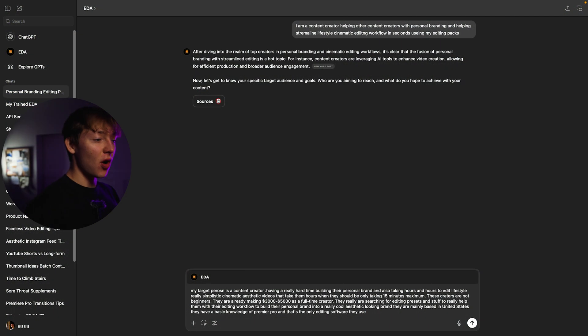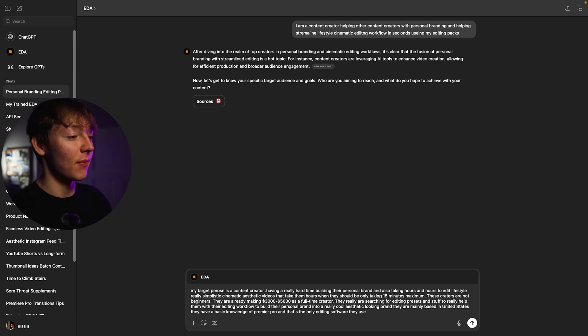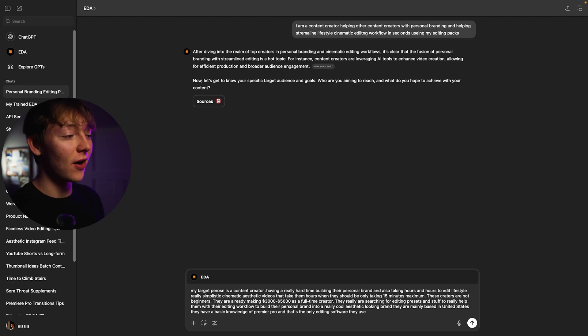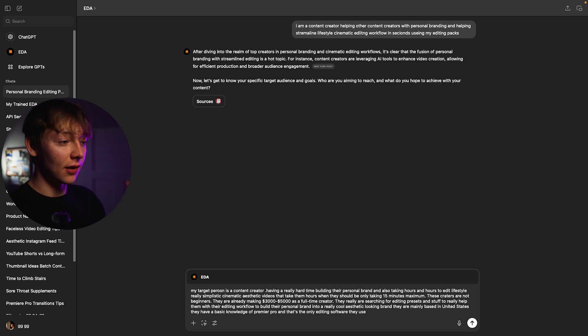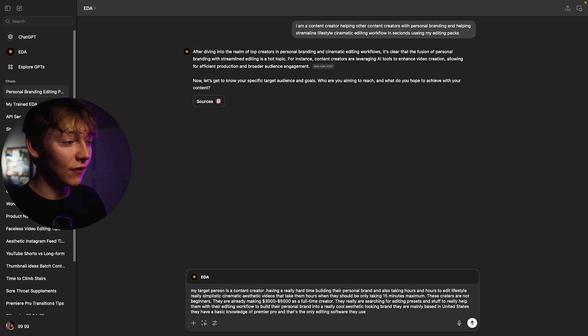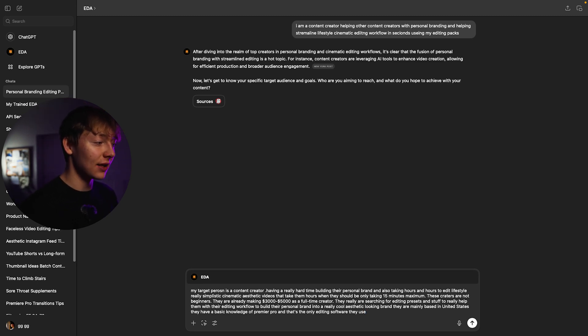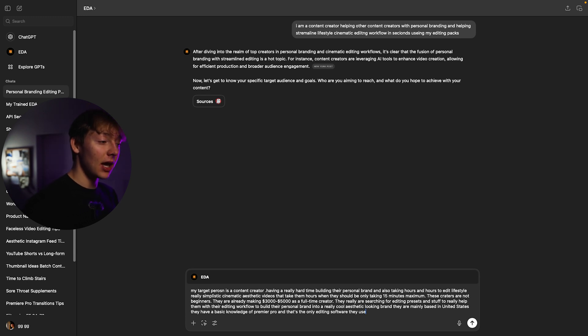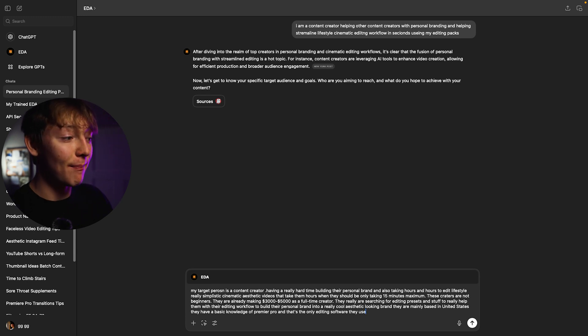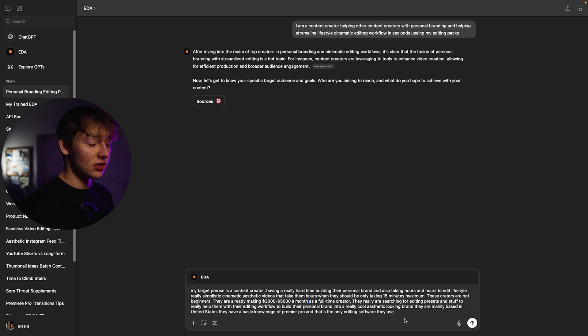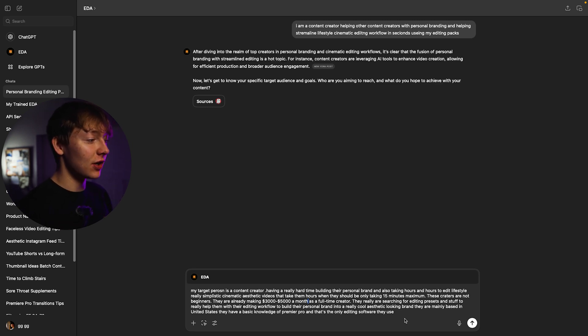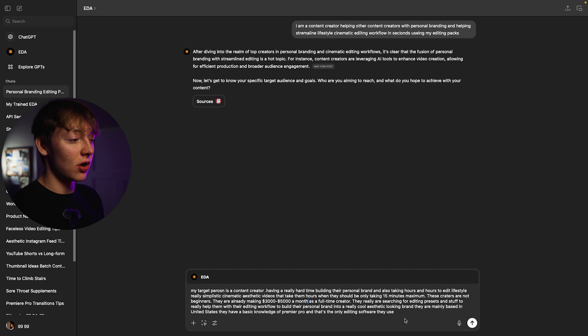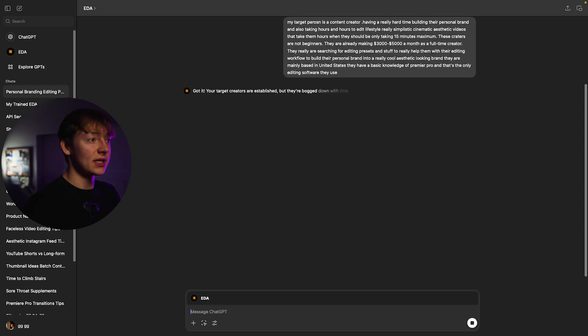So like I said go as detailed as possible and I'll show you exactly what I come up with. So I came up with all of this. I really try to get like as specific as possible but also keeping it in a timely manner because I don't want to waste your guys' time but this is what I did. My target person is a content creator having a really hard time building their personal brand and also taking hours and hours to edit their lifestyle. Really simplistic cinematic aesthetic videos that take them hours when they should be only taking 15 minutes maximum. These creators are not beginners. They are already making I would say $3,000 to $5,000 a month as a creative. They are really searching for editing presets and stuff to really help them out with their editing workflow to build their personal brand into a really cool aesthetic looking brand. They are mainly based in the United States and have basic knowledge of Premiere Pro and that's the only editing software they use. So I'm gonna just press enter.